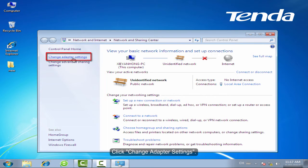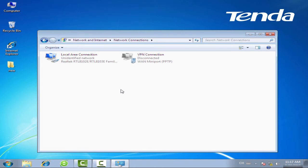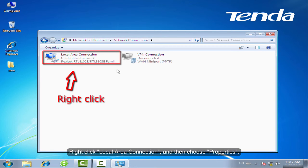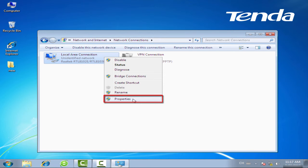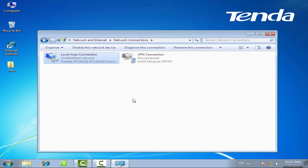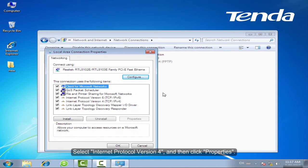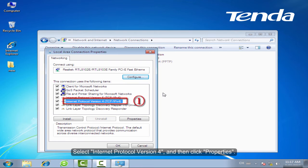Click Change Adapter Settings. Right-click Local Area Connection and then choose Properties. Select Internet Protocol Version 4 and then click Properties.